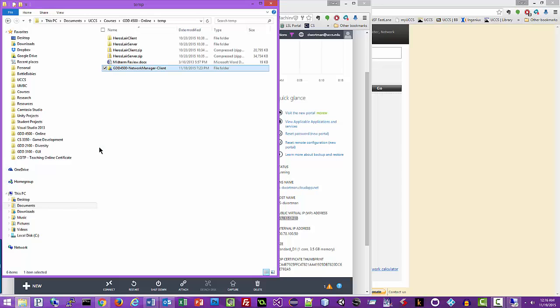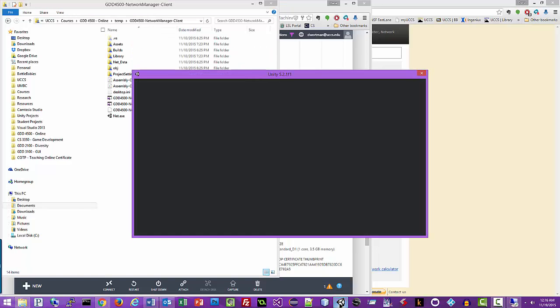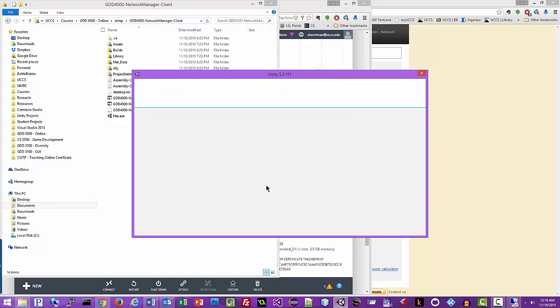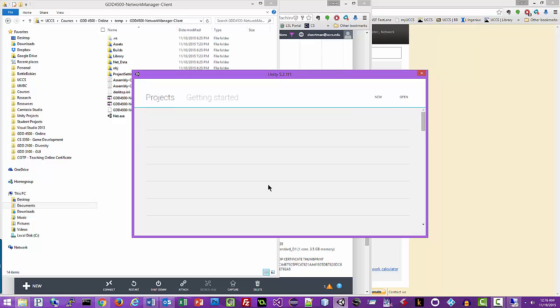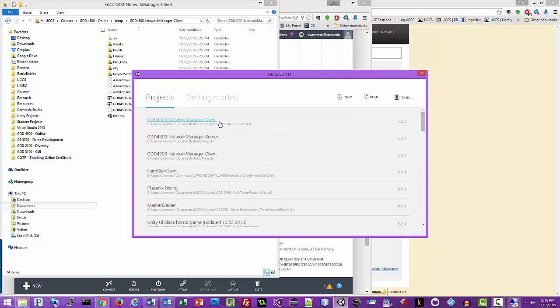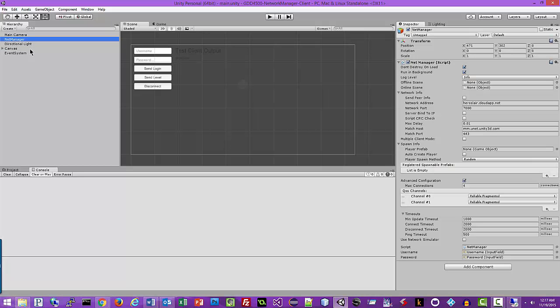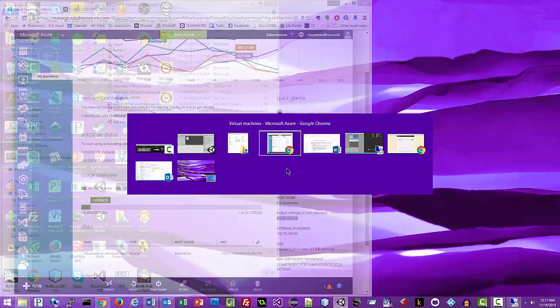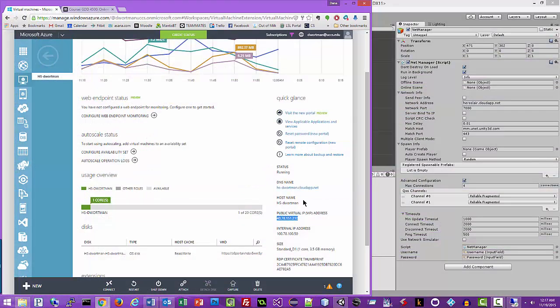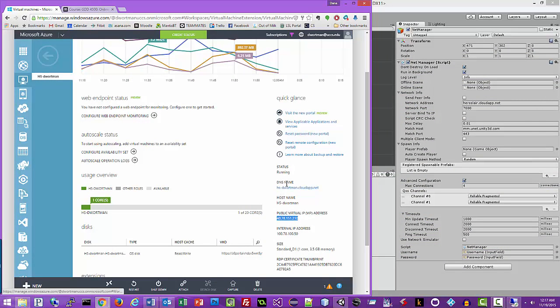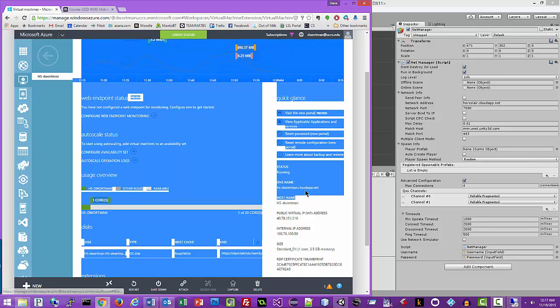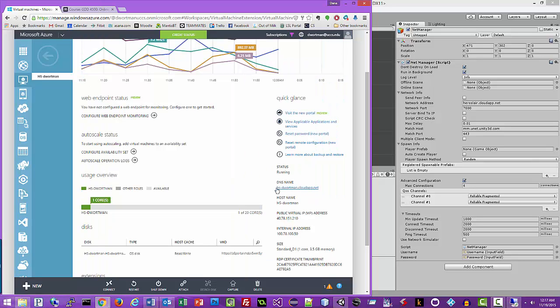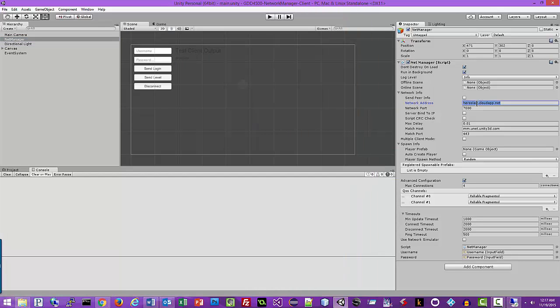So we need to go back to our local system and we need to open up Unity and we need to open our local client. And then we need to copy over our IP address from the public virtual IP address. You can also use the DNS host name so we could copy this information here as well.